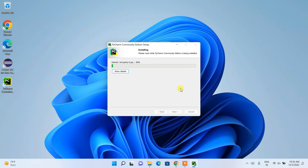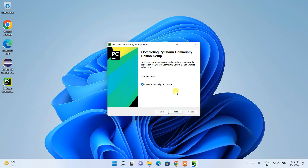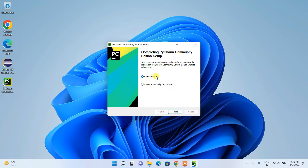Our installation has begun and a desktop shortcut is also being created. Welcome back — the installation is now completed. It will ask whether you'd like to reboot your system now or manually reboot later. I recommend rebooting now, then click Finish and come back to this video.